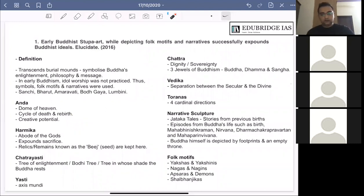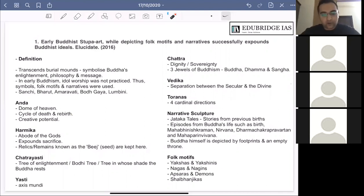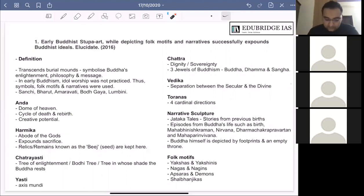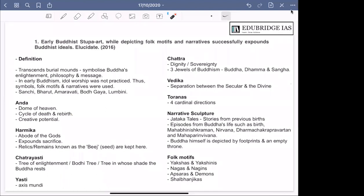Okay, today also we have two questions, both from ancient history. The first question is related more to art and culture. So the first question is: early Buddhist stupa art while depicting folk motifs and narratives successfully expounds Buddhist ideals — elucidate.